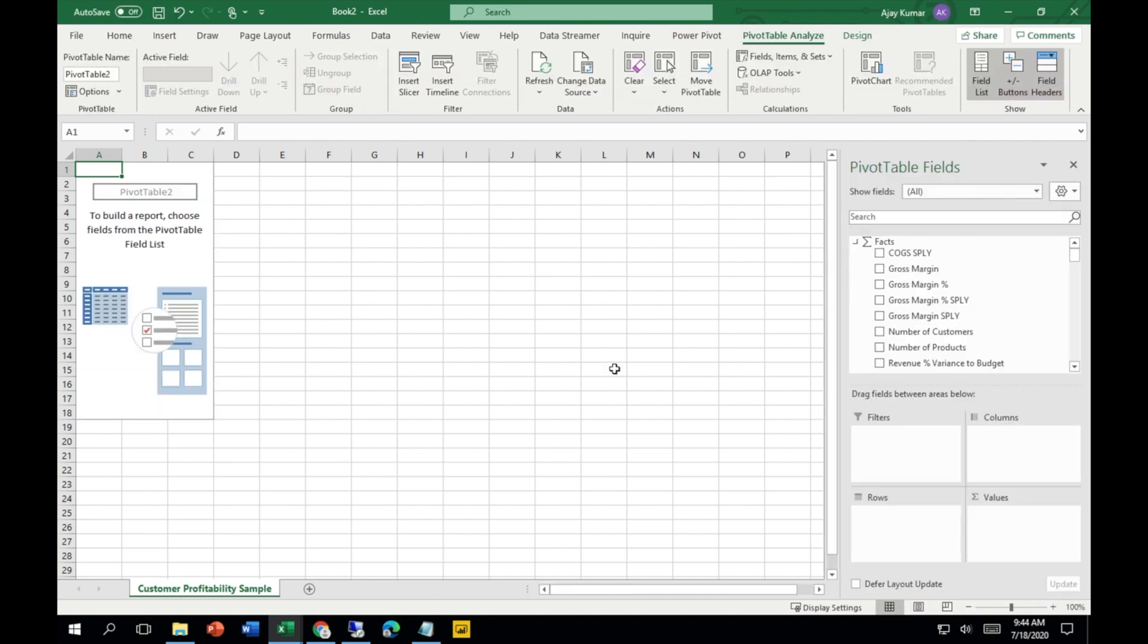It would take a couple of seconds. Now you can see that this is a Power Pivot table itself, which is a Power Table Analyzer. Here we can analyze our Power BI dataset in this Excel file.